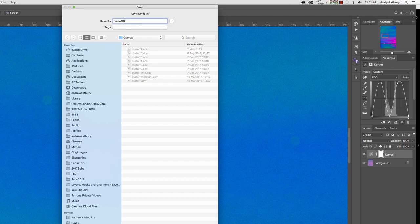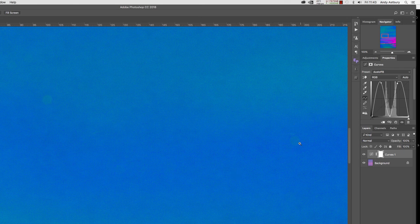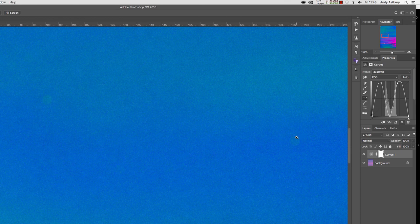And you can see I've got lots of different or subtly different curves saved in here as presets. So now we can see all our dust spots and other little blemishes on the sensor, like that little dash of a straight line there.